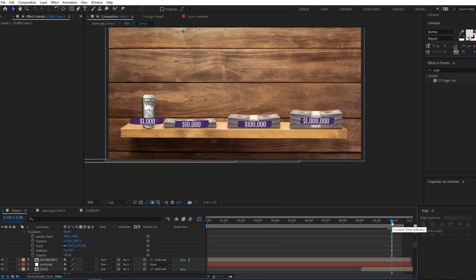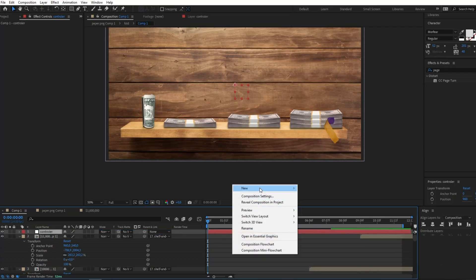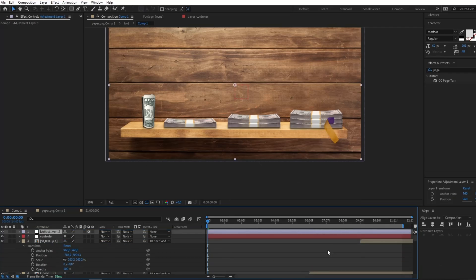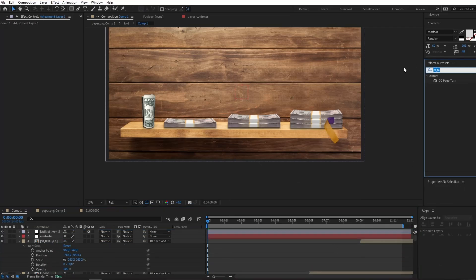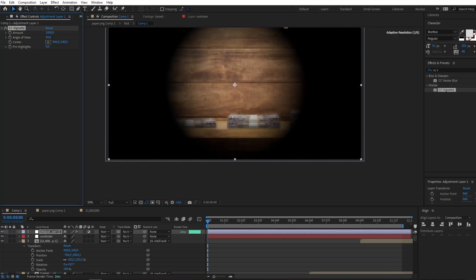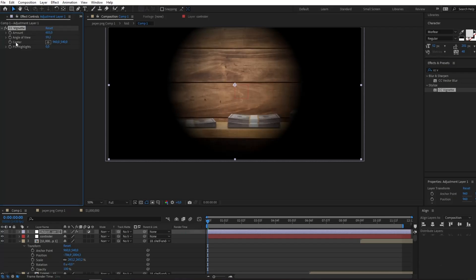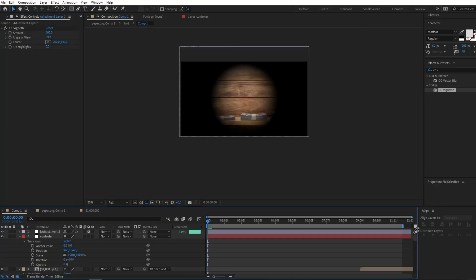Now we can move on to the controller animation and add other effects. I'll move the controller to the top, create a new adjustment layer, then in Effects and Presets type CC Vignette and drag it onto the adjustment layer. I'll increase the amount to 810 and adjust the angle of the view, decreasing the amount slightly.